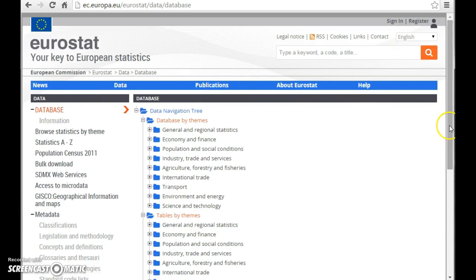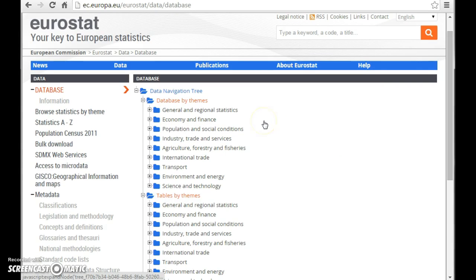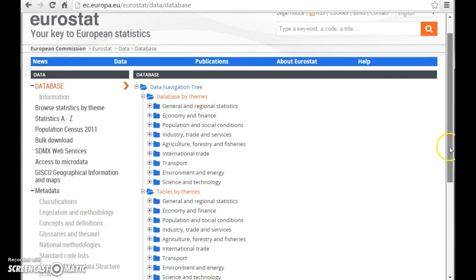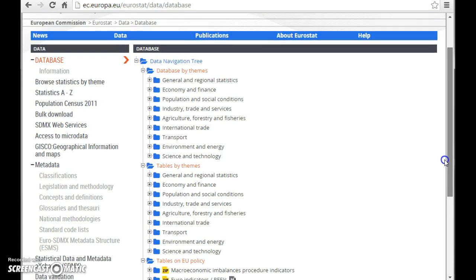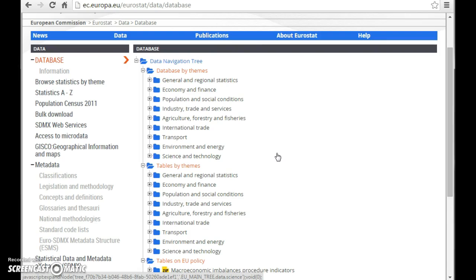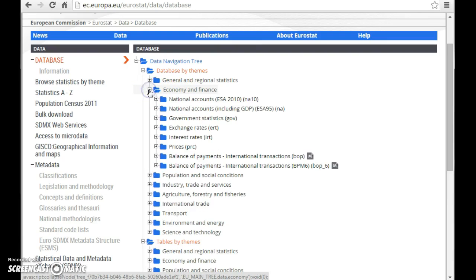The complete database is organized within a tree structure like the one we're looking at here. So if you would like to know something about the inflation among the European countries, you would have to find out that it is economy and finance it's about.